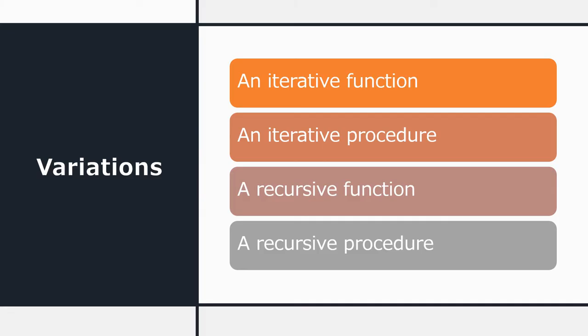We've learned a lot of different variations so we can combine the different variants that we've learned. So we could have an iterative function or an iterative procedure or a recursive function or a recursive procedure. All of those variations are legitimate versions of the bubble sort. Different programmers will choose different ways of writing the bubble sort and sometimes different programming languages will make some of these versions easier to use than others.